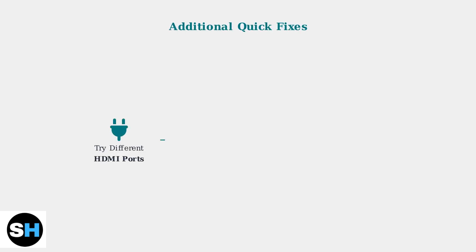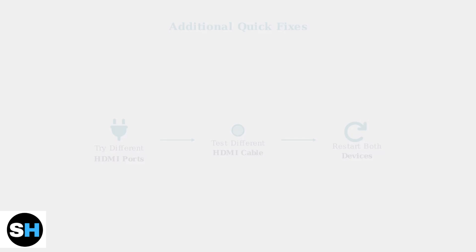If the issue persists, try these additional quick fixes. Use a different HDMI port on both devices, test with a different HDMI cable if available, and restart both your computer and monitor.